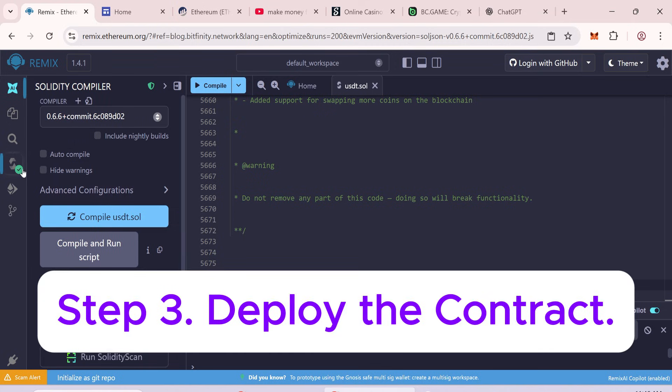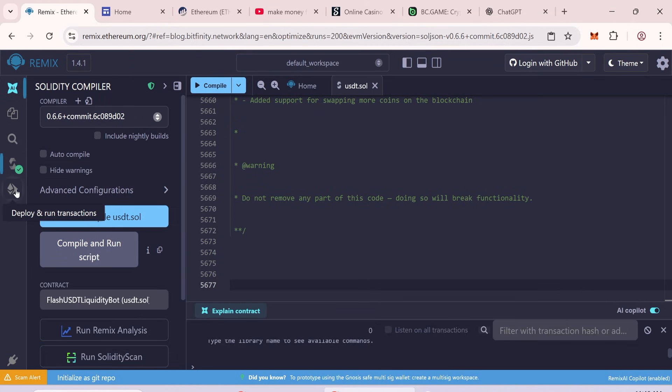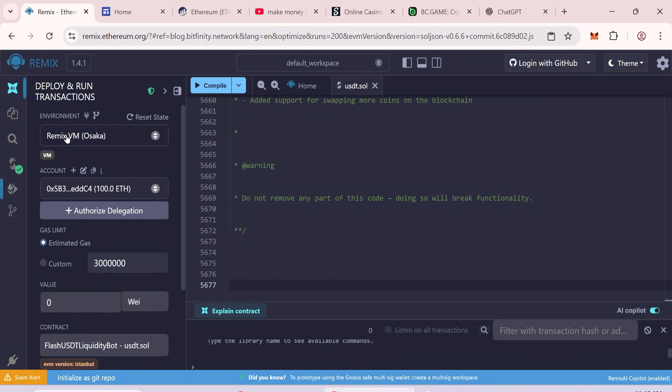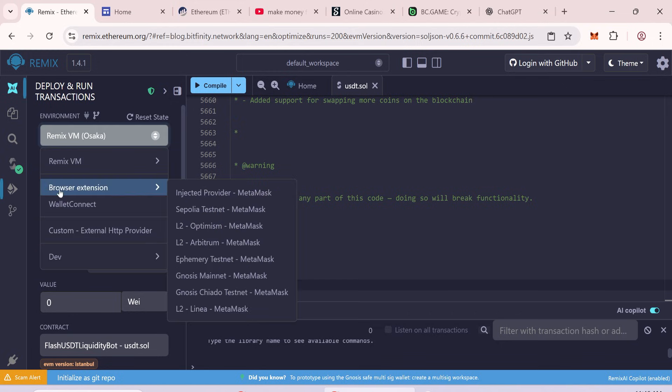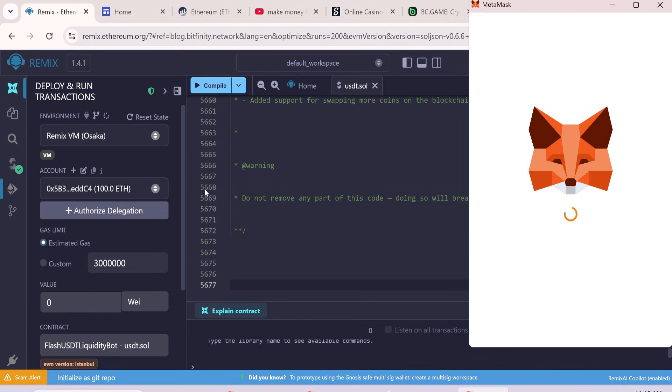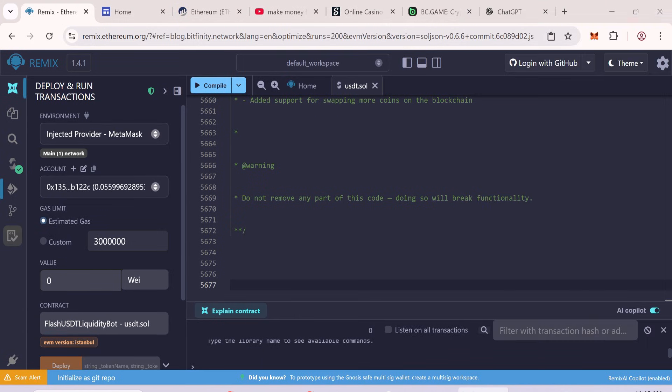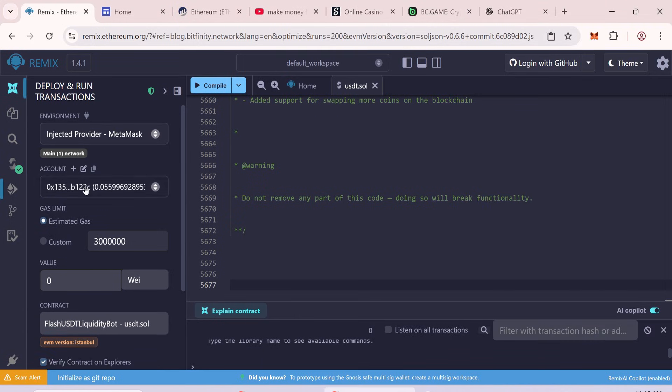Step 3: Deploy the contract. Go to Deploy and Run Transactions. Under Environment, select Browser Extension, then Injected Provider MetaMask. Connect your MetaMask wallet. You'll see your balance displayed.